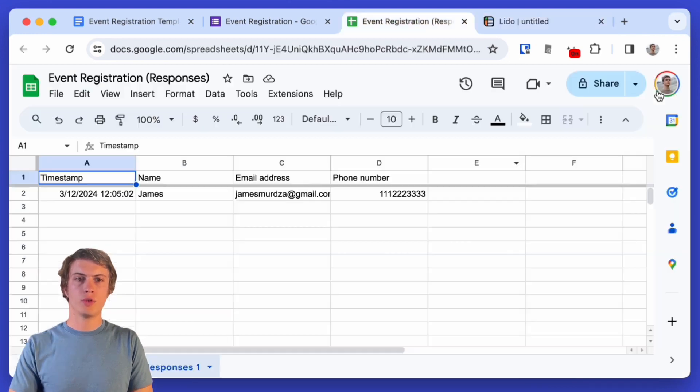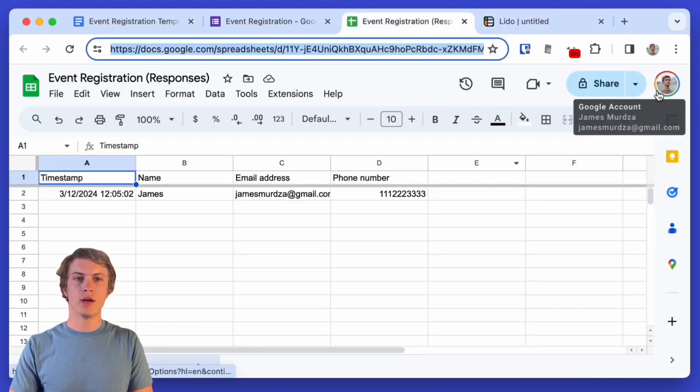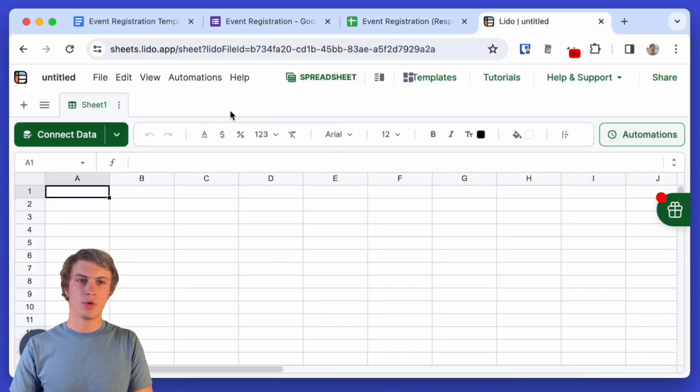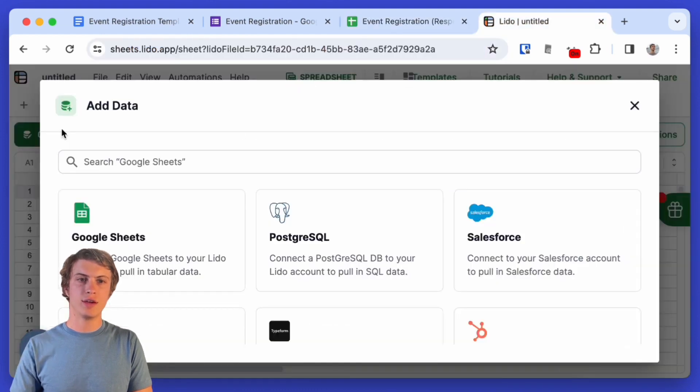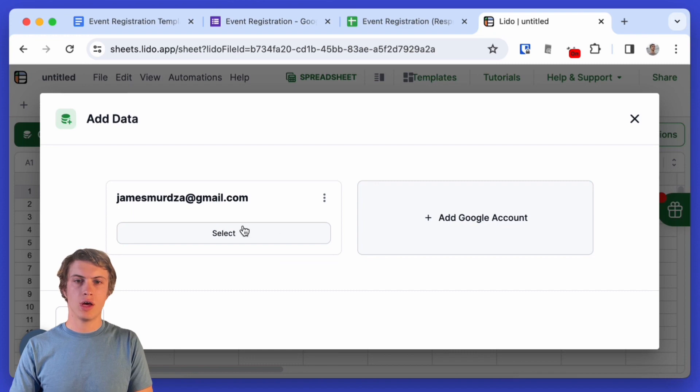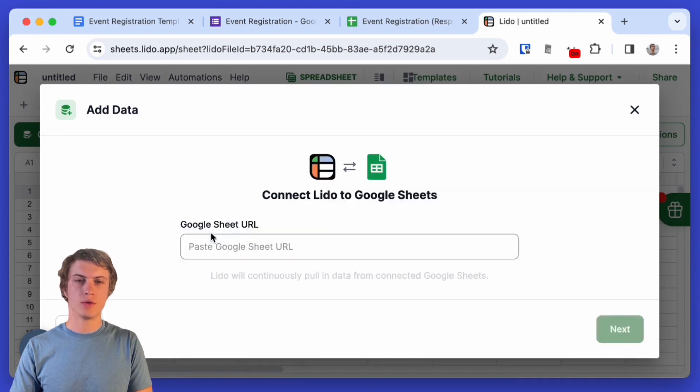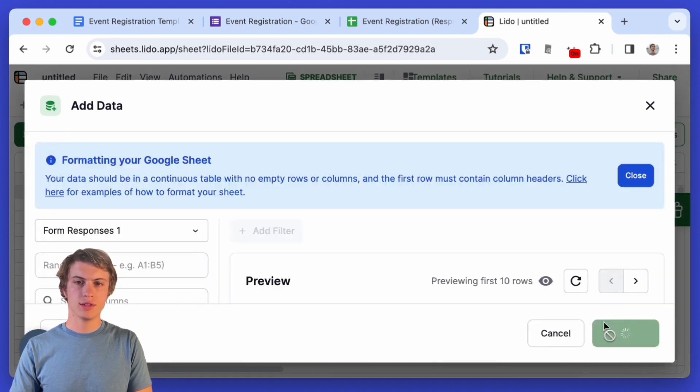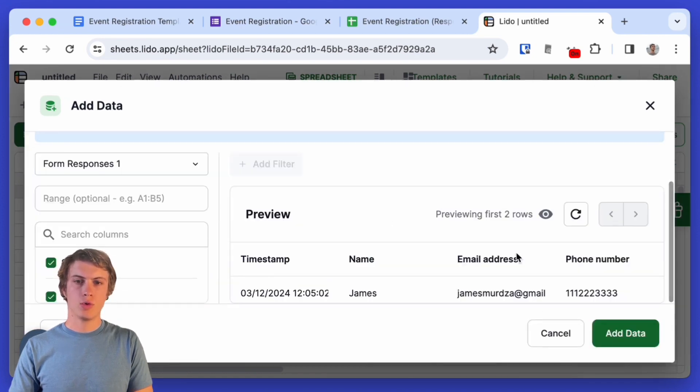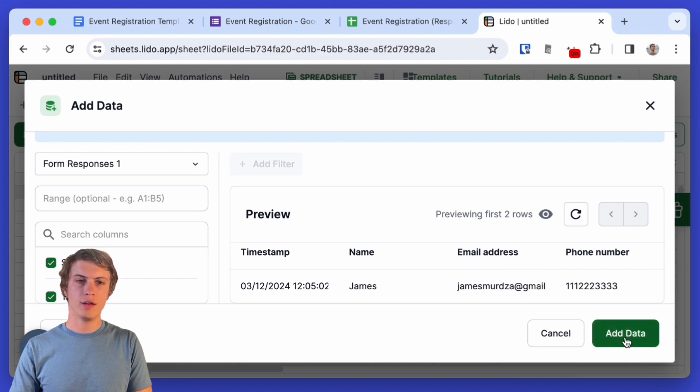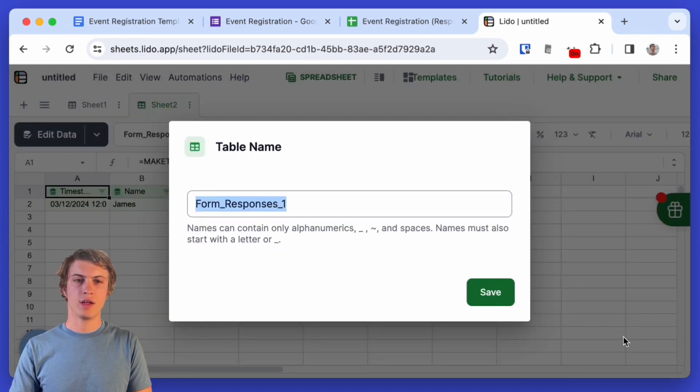So I'll just log into my Lido account and create a new file. Now I'm going to copy the URL of the Google Sheet that I just set up and I'm going to click connect data and here under Google Sheet, I will select my Google account and I'm just going to paste in that Google Sheet URL. So I click next. Here there will be a little preview of what's going to get inserted into our Lido file and there it is.